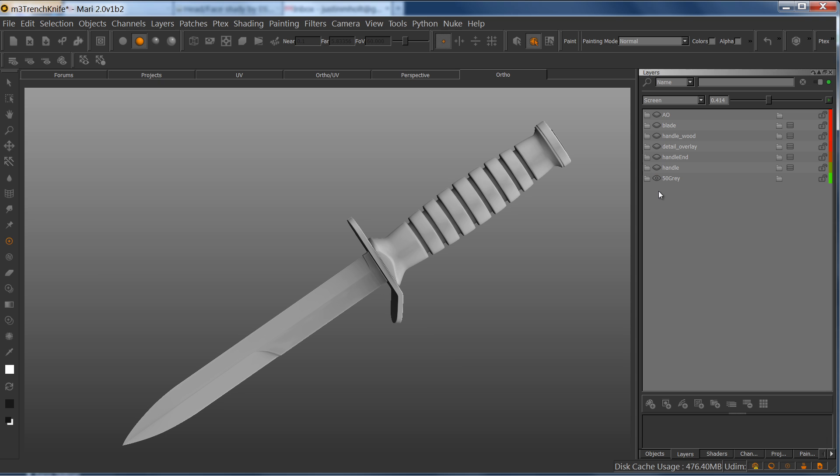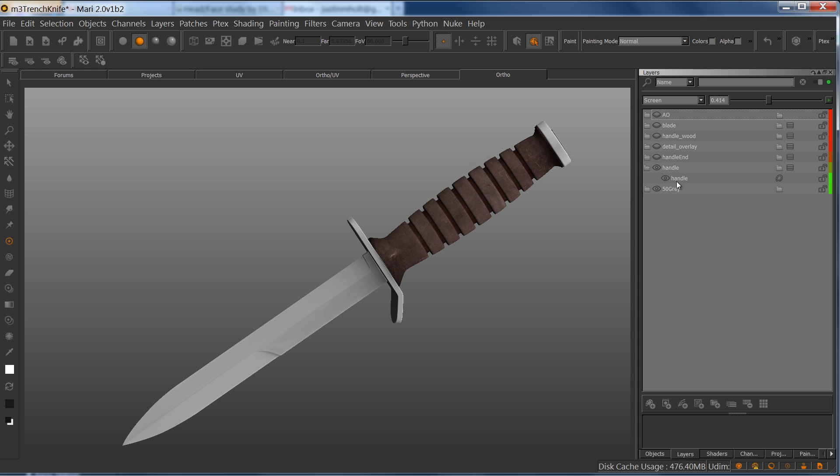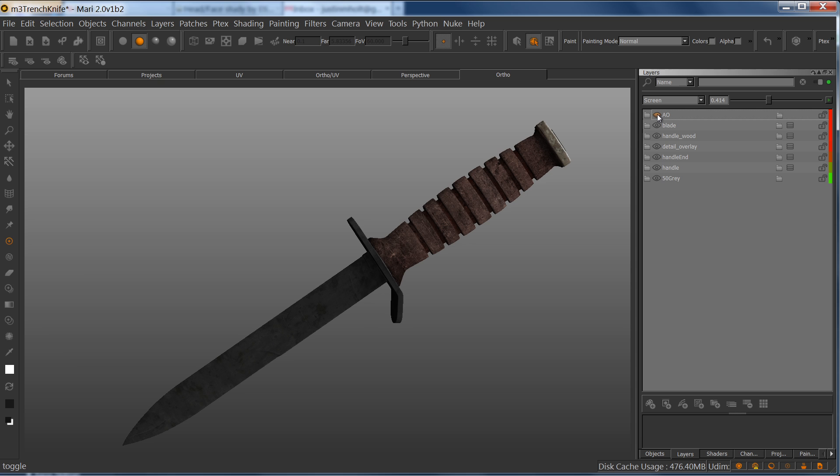Now I have full control over a layer system that is completely 100% non-destructive. As you can see, the paint that I've done previously just nicely layers on. This is a really cool new feature and it really allows you to maintain a truly non-destructive workflow.